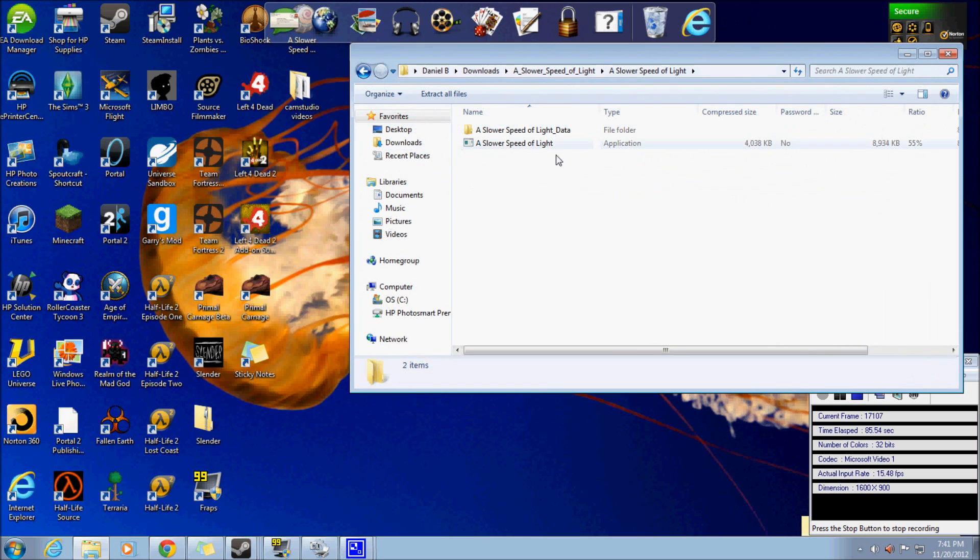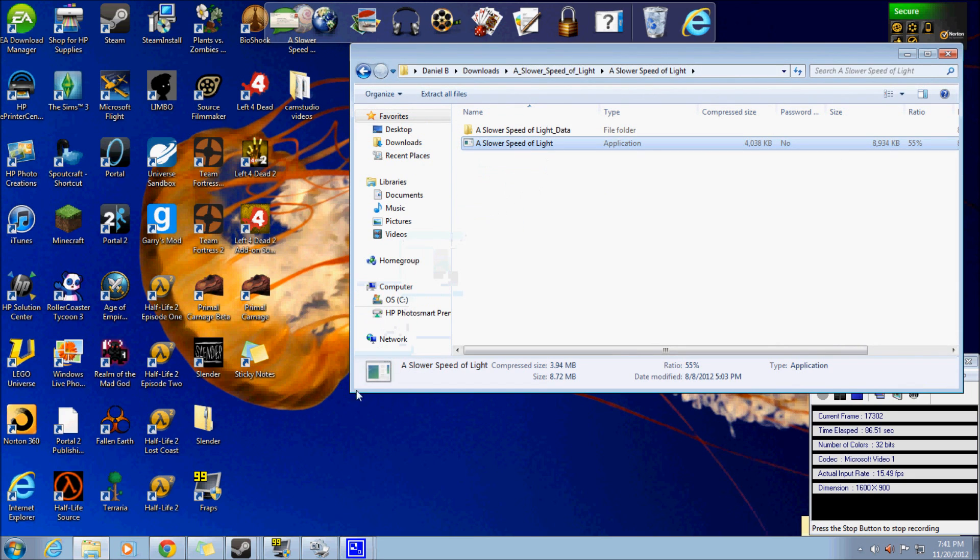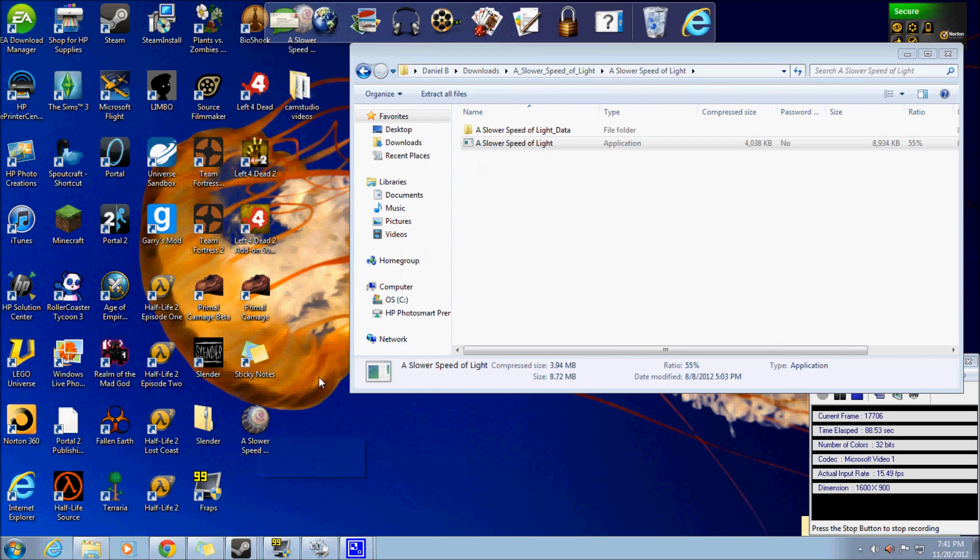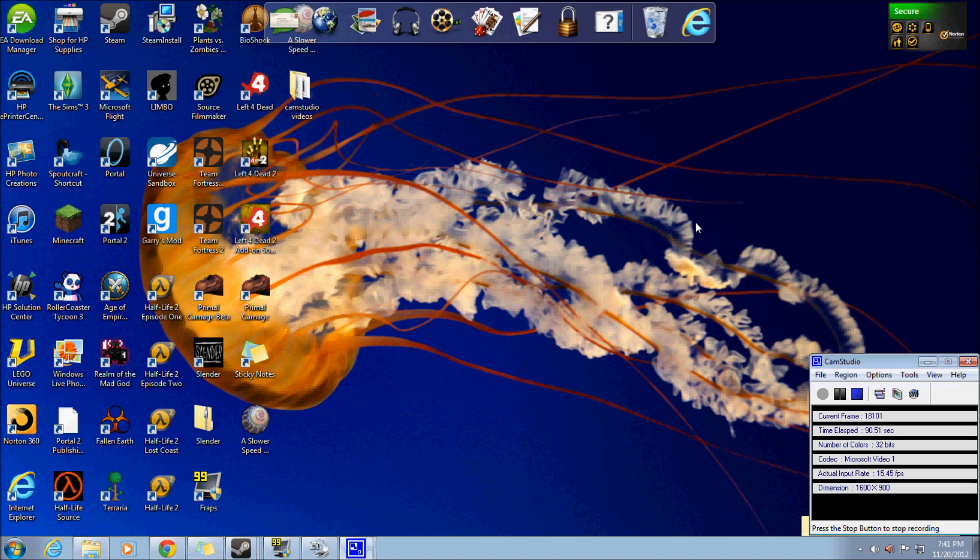You can go ahead and pull the application down here to make a shortcut. And you might be able to just go straight into here.